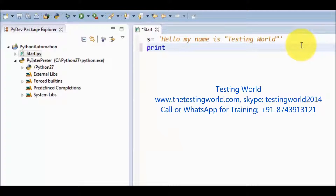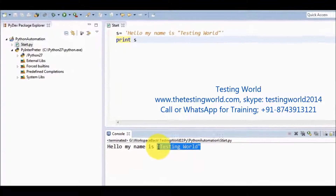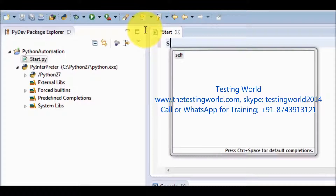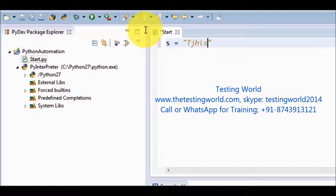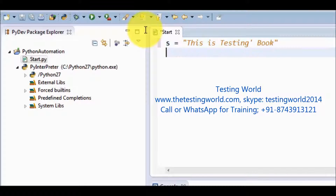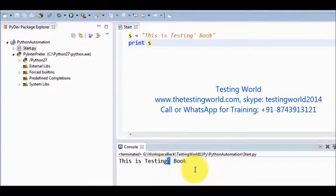Now I am going to show you the output. Print s — running it, and here we can see we are getting double quotes in the output. In the same way, if you want to show a single quote as part of the string, like 'this is testing book', because I want to use single quote as part of the string, I have declared the complete string in double quotes. Running it, and here we can see we are getting single quote as part of the string.